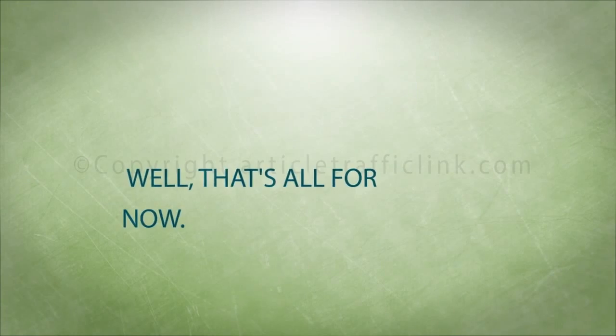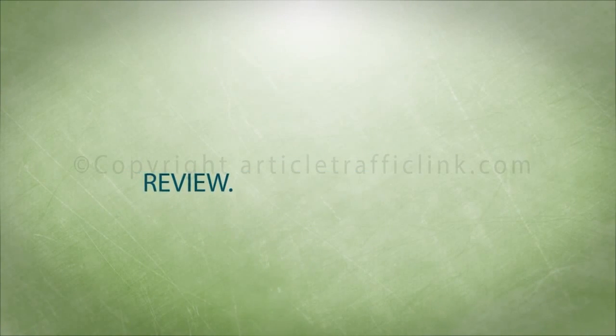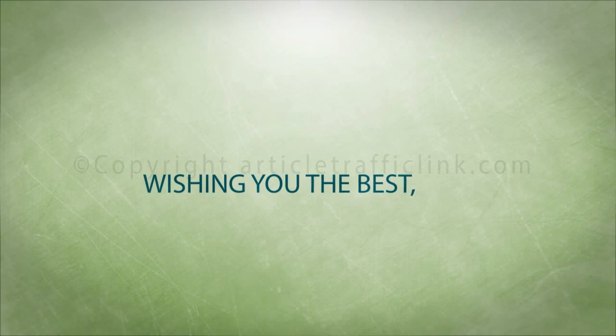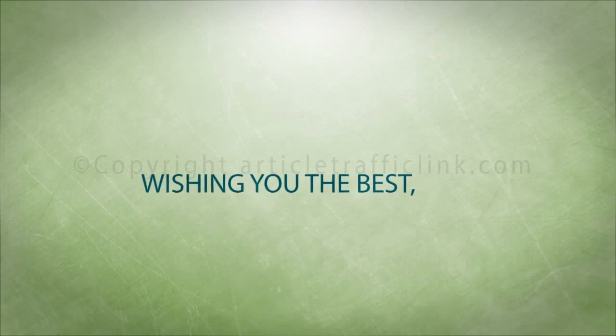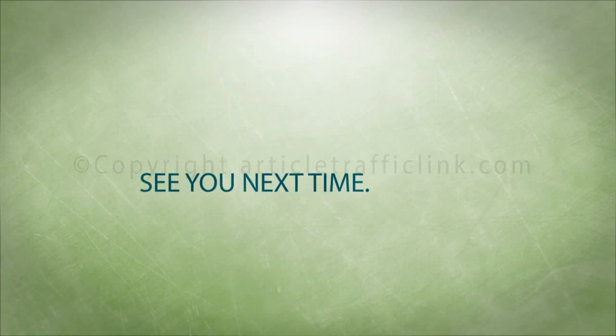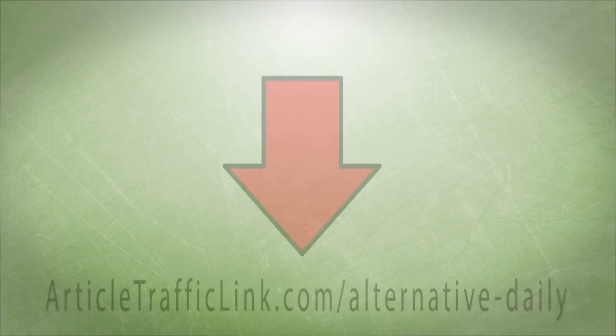Well, that's all for now. Thanks for checking out my review. Wishing you the best. See you next time. Bye.